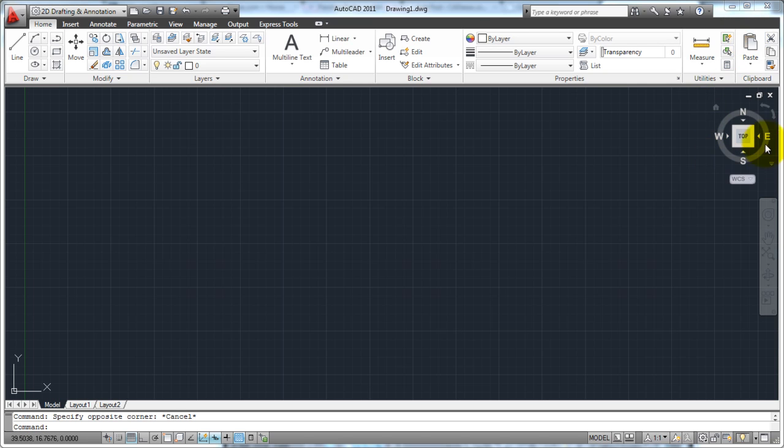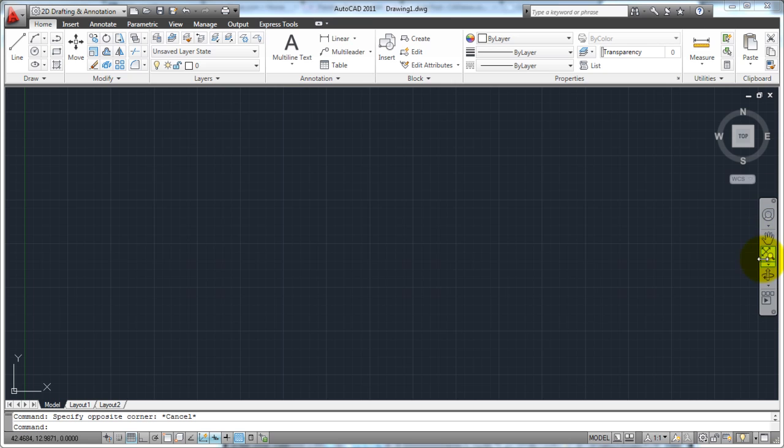This is your view cube. This is going to allow you to change views very quickly. Very helpful if you're doing 3D. In more of a 2D space, this allows you to pan around your drawing and zoom in and zoom out real quickly. This is called the navigation bar.